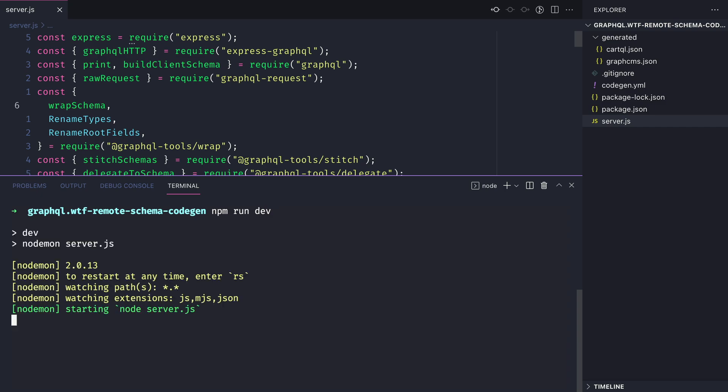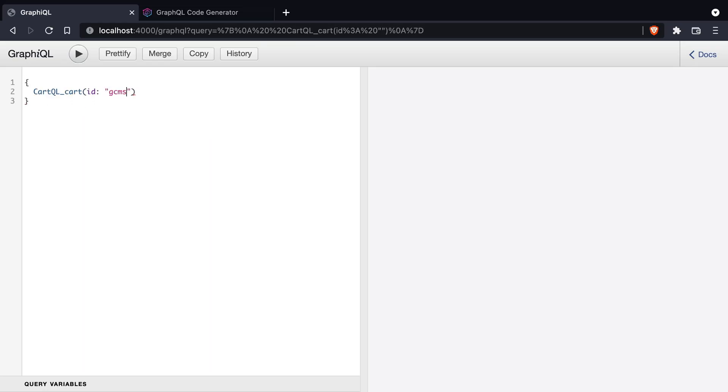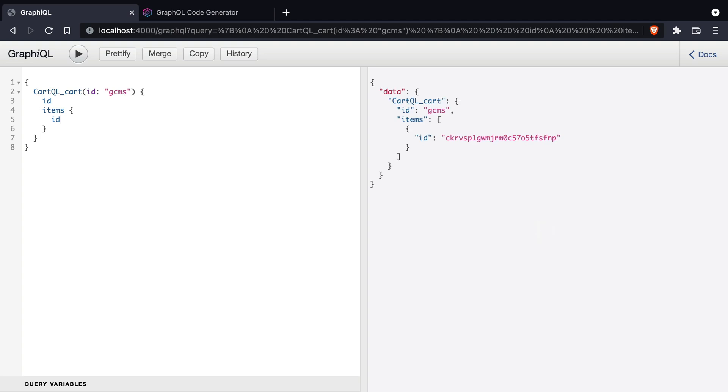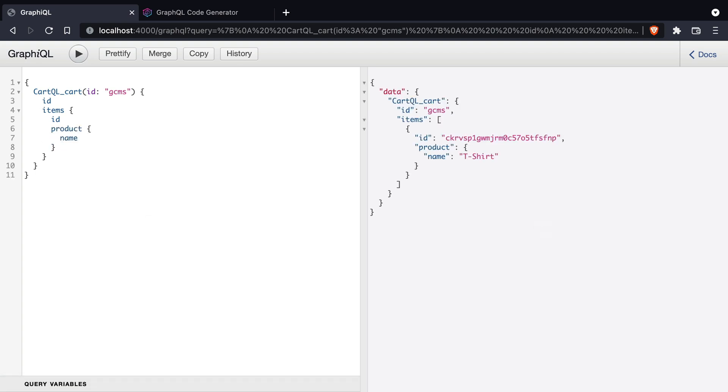Now if we run the local server. Now when we execute a query inside of GraphQL to fetch our cart items, this time there's no introspection query sent. So things run a little bit faster and smoother thanks to GraphQL code gen.